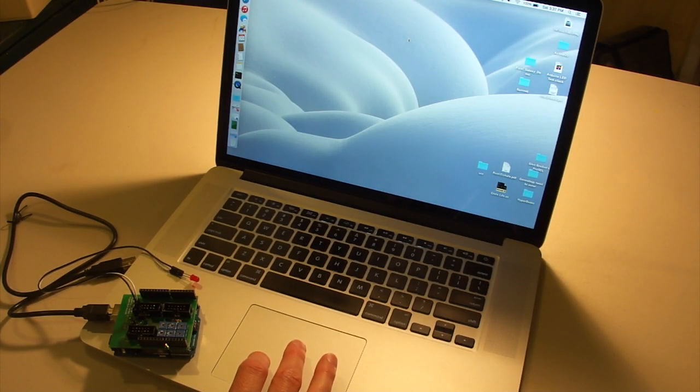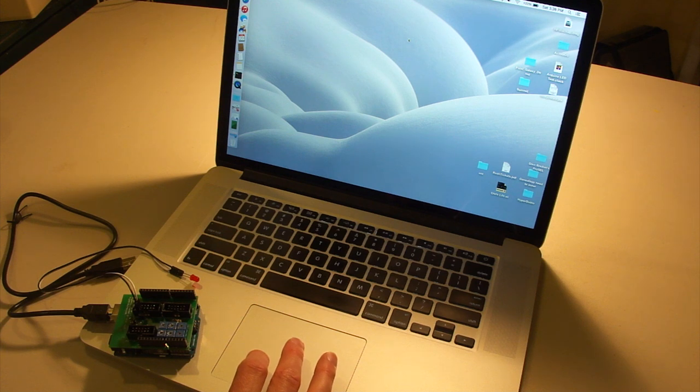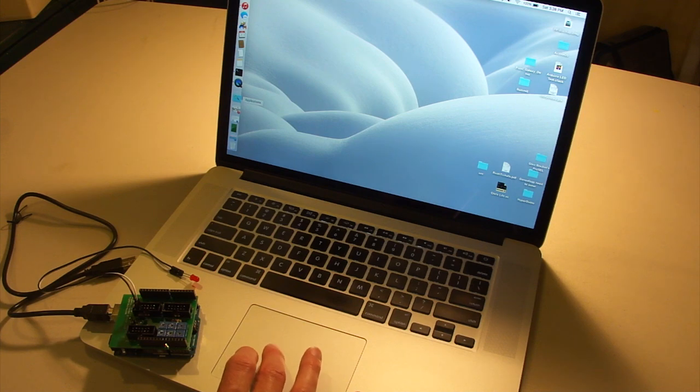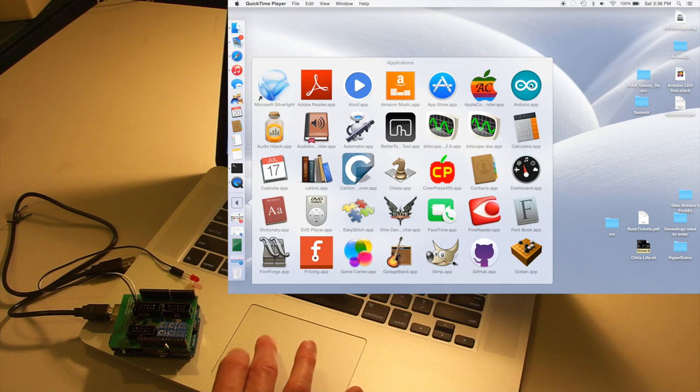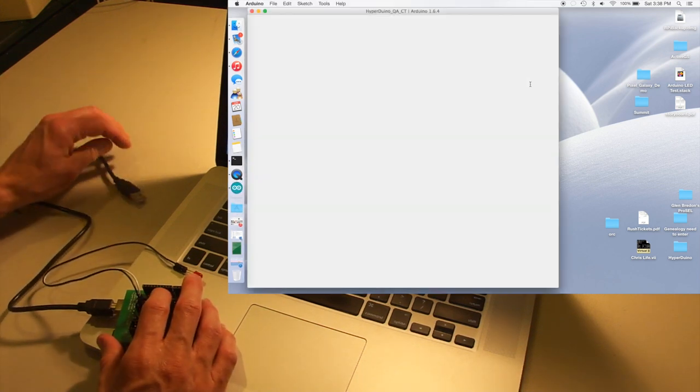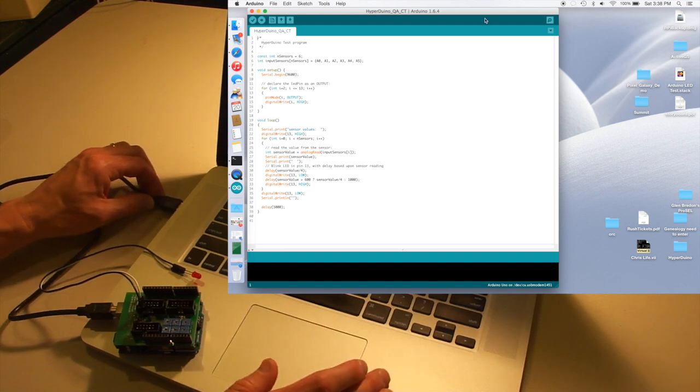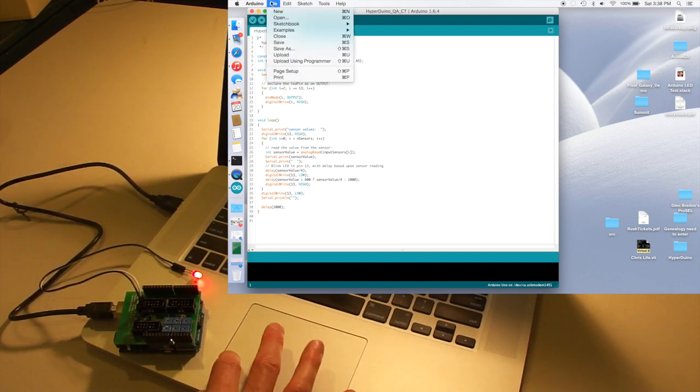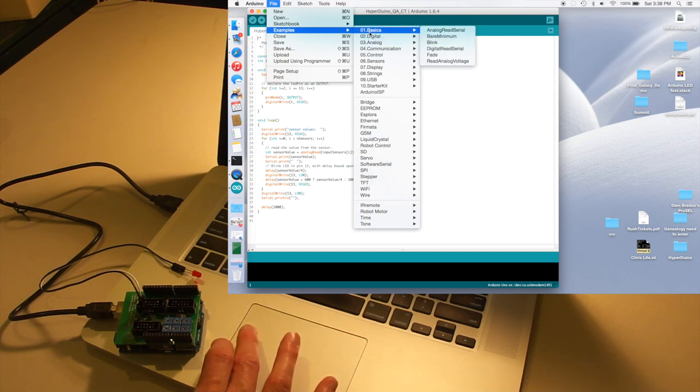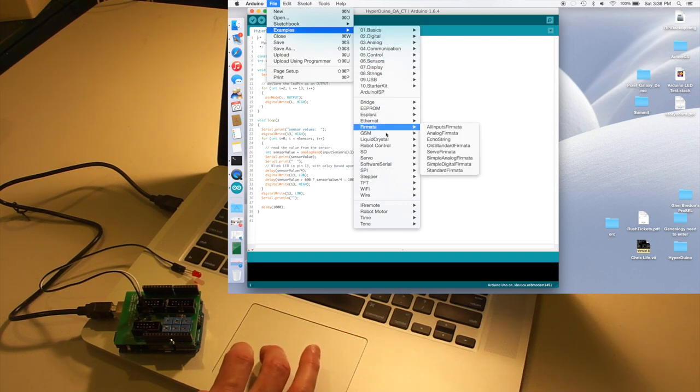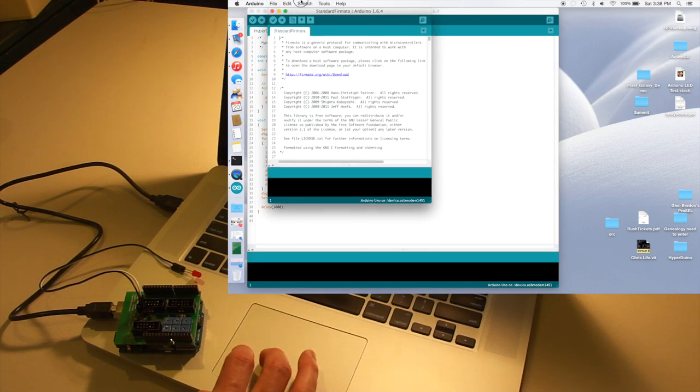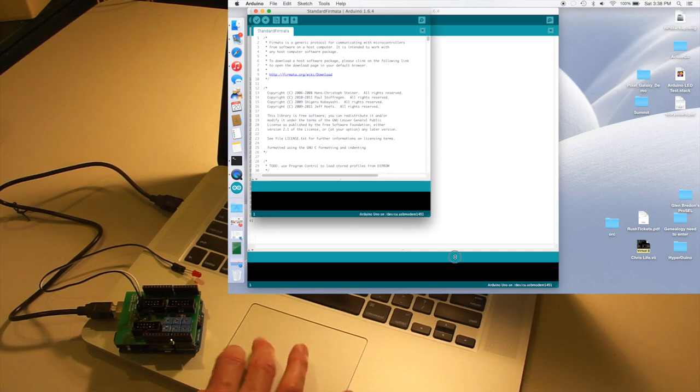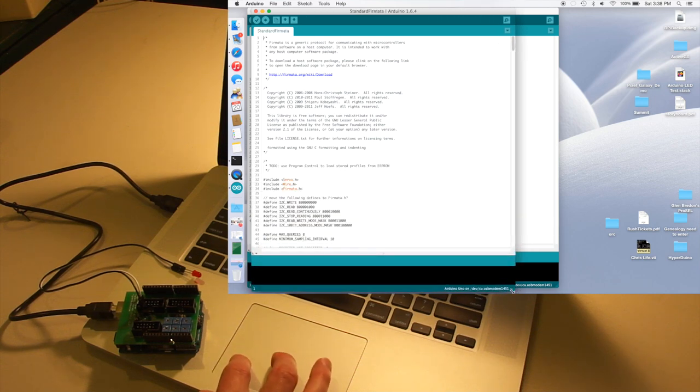Okay, before we fire up HyperStudio and test out the LED, we're going to make sure that the Arduino has the Firmata library that it needs to communicate with HyperStudio. To do this, you can actually follow along with an instructable that I created on the web. But really quickly, what you do is you just fire up the Arduino app, plug in the Arduino to the computer, go under File and you can say Examples, and under there you can find Firmata and bring up the standard Firmata sketch.